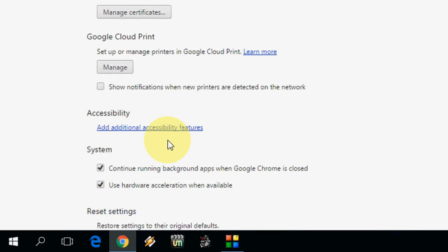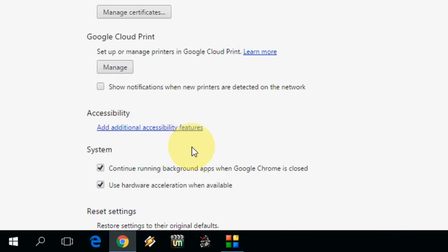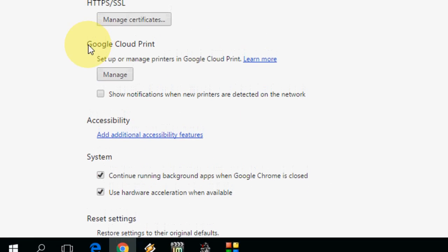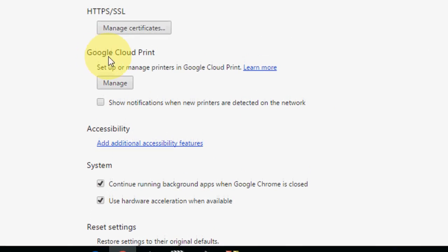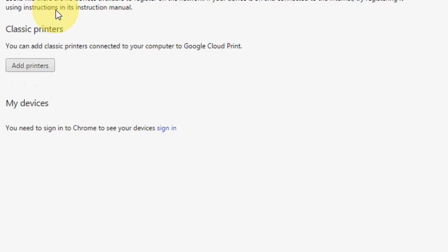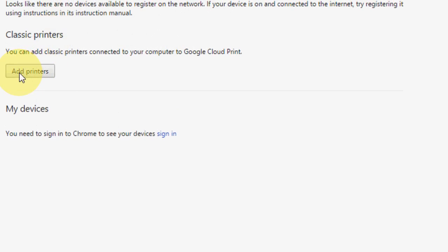Come back here. You will see Google Cloud Print. Click on manage. And now click on add printers.